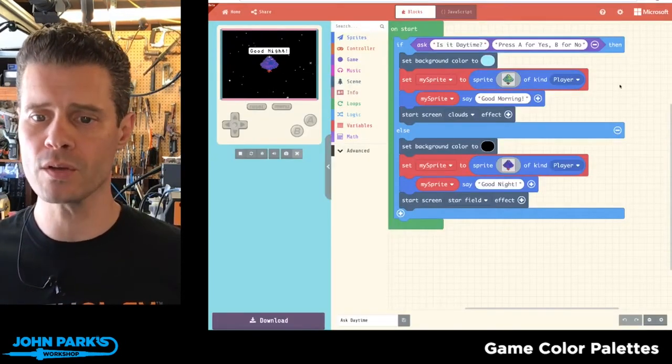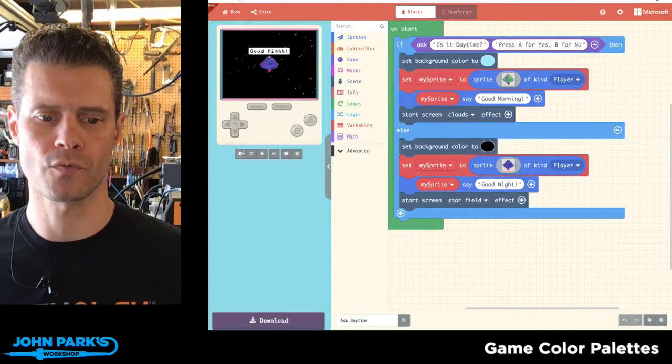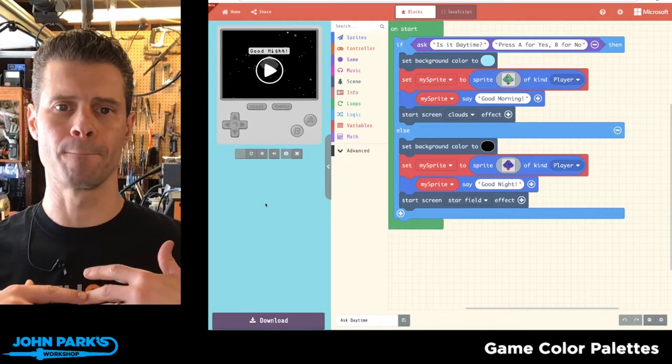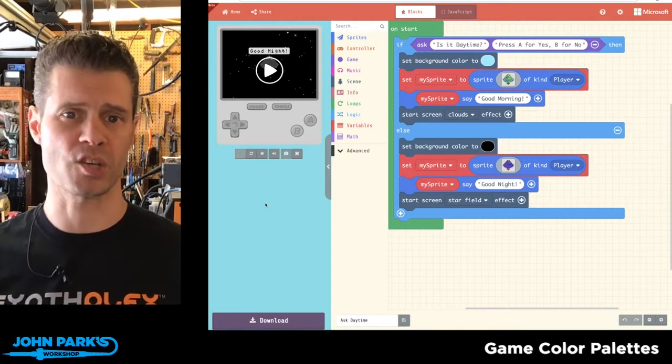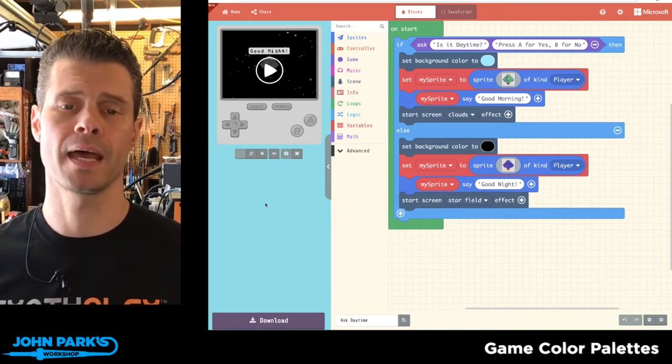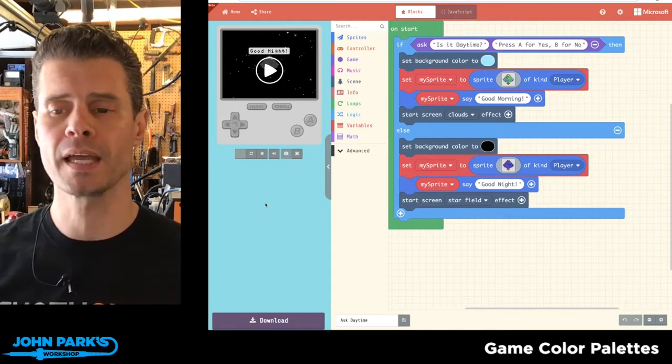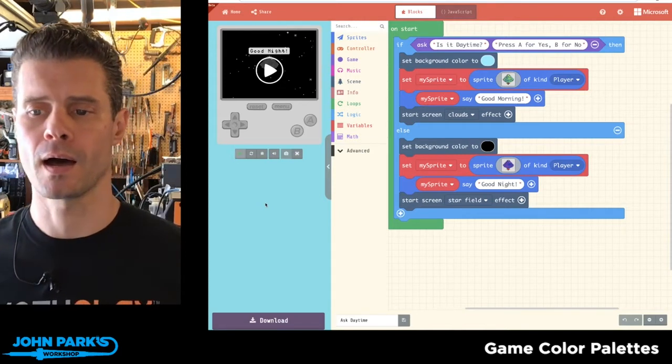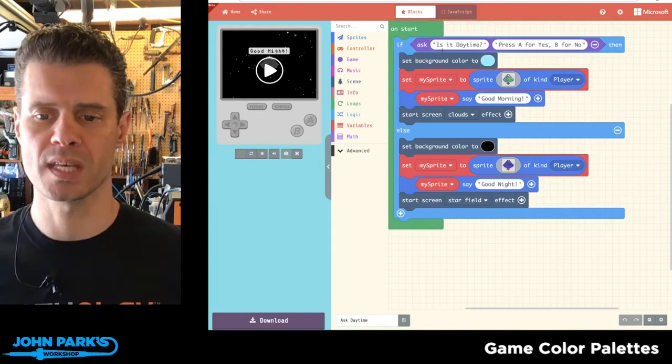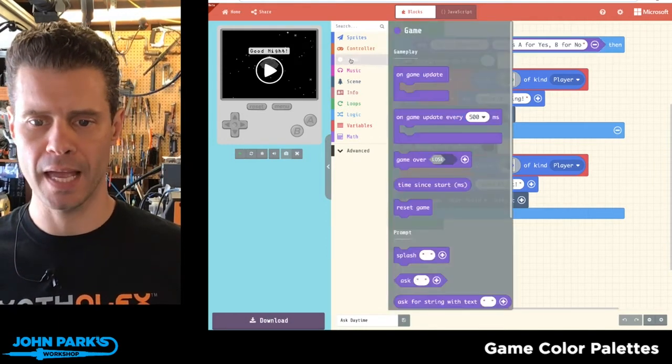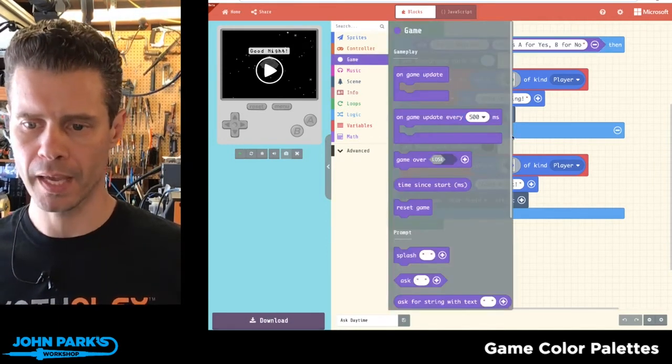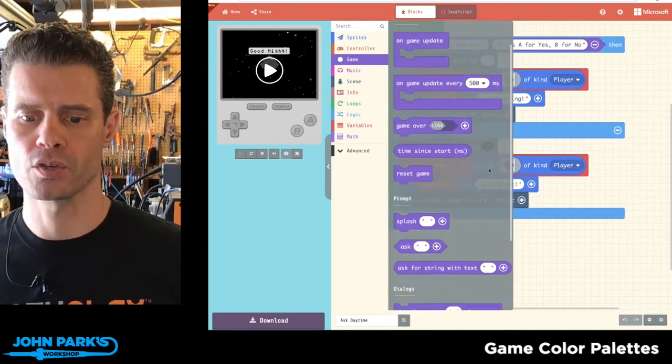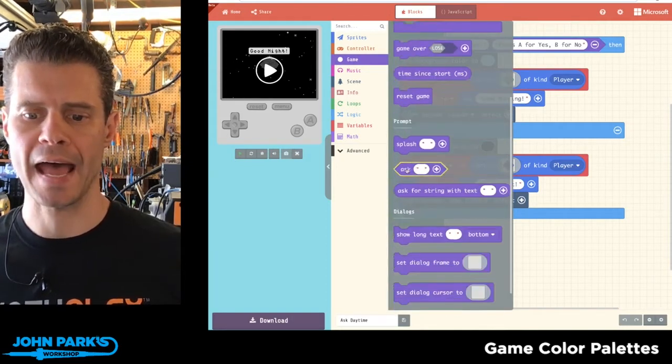So the way you do this sort of thing, this is really useful for asking the player a basic question at the beginning of a game or maybe you want to make an adventure game like a role-playing game. You can use this ask block. So if I go to game in the categories and I scroll down to the prompts, here's one called ask.